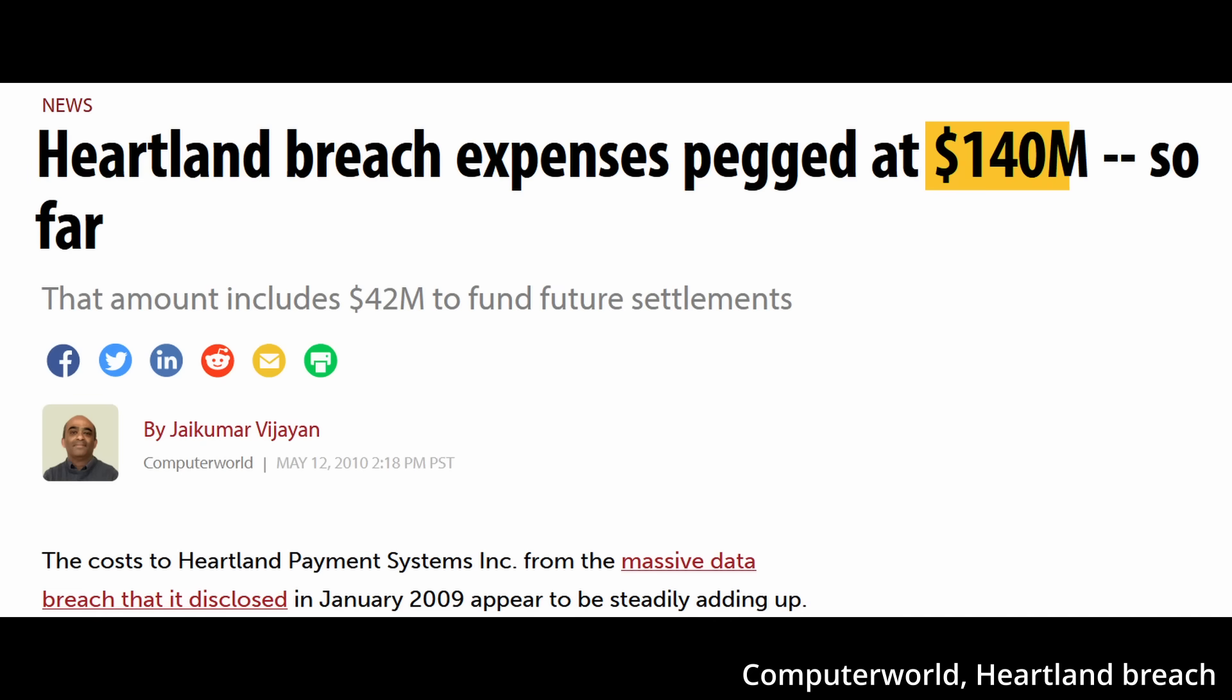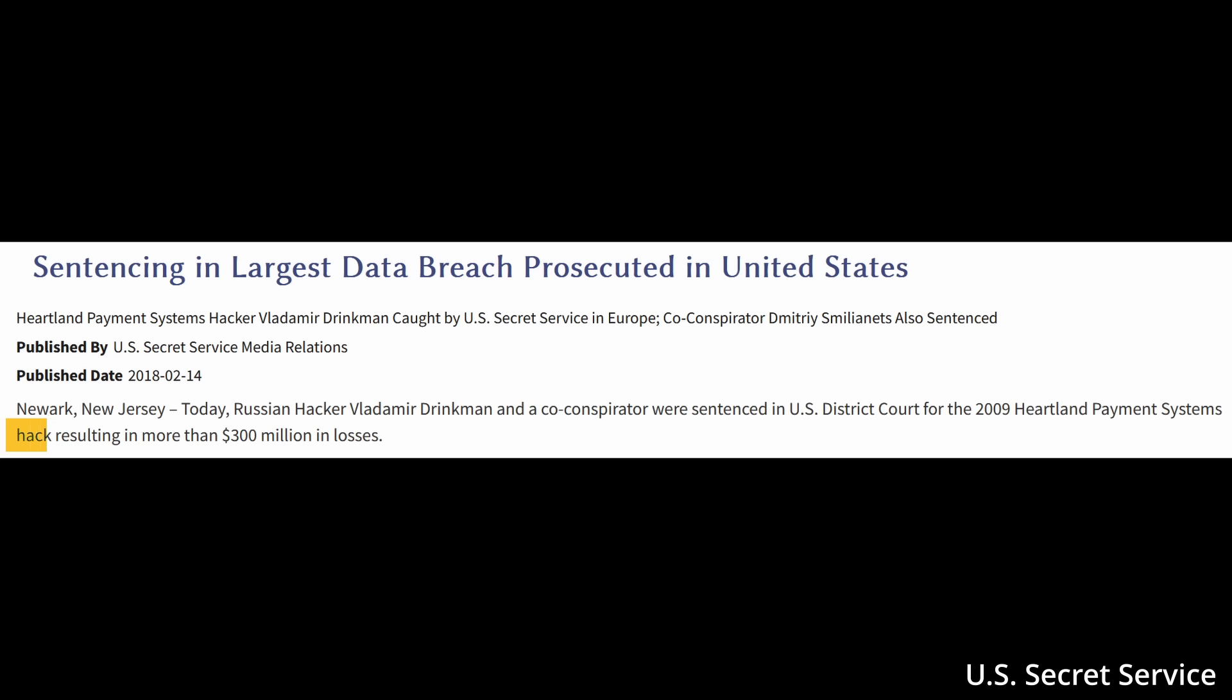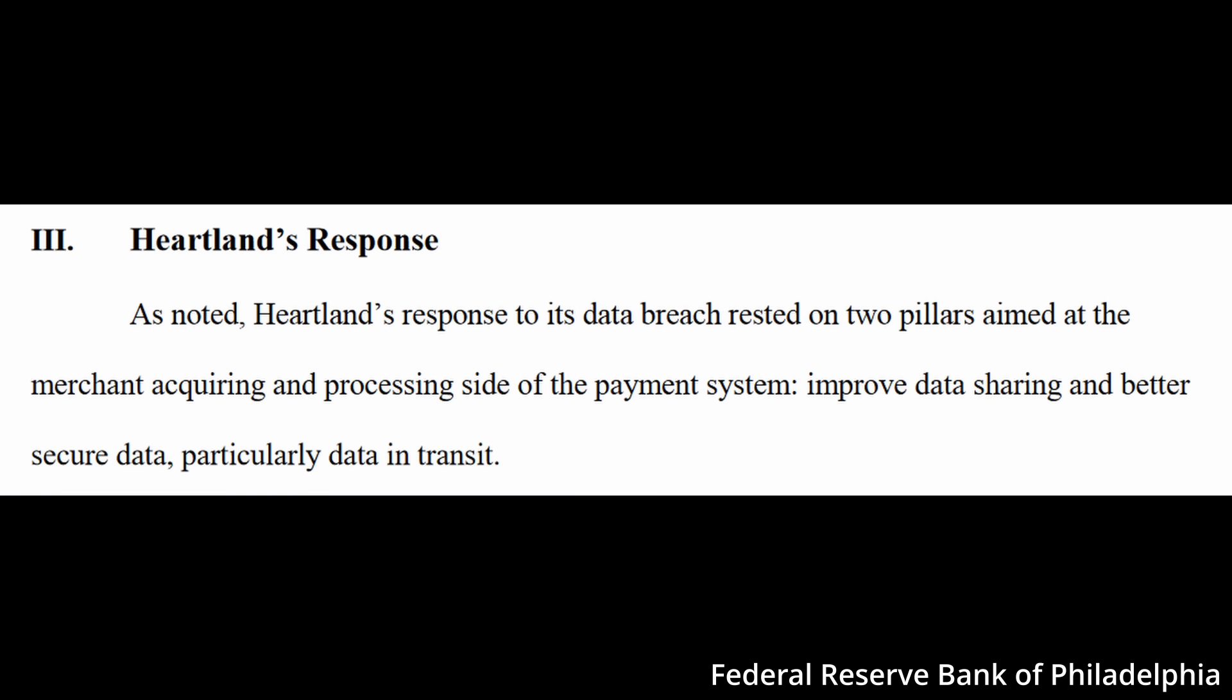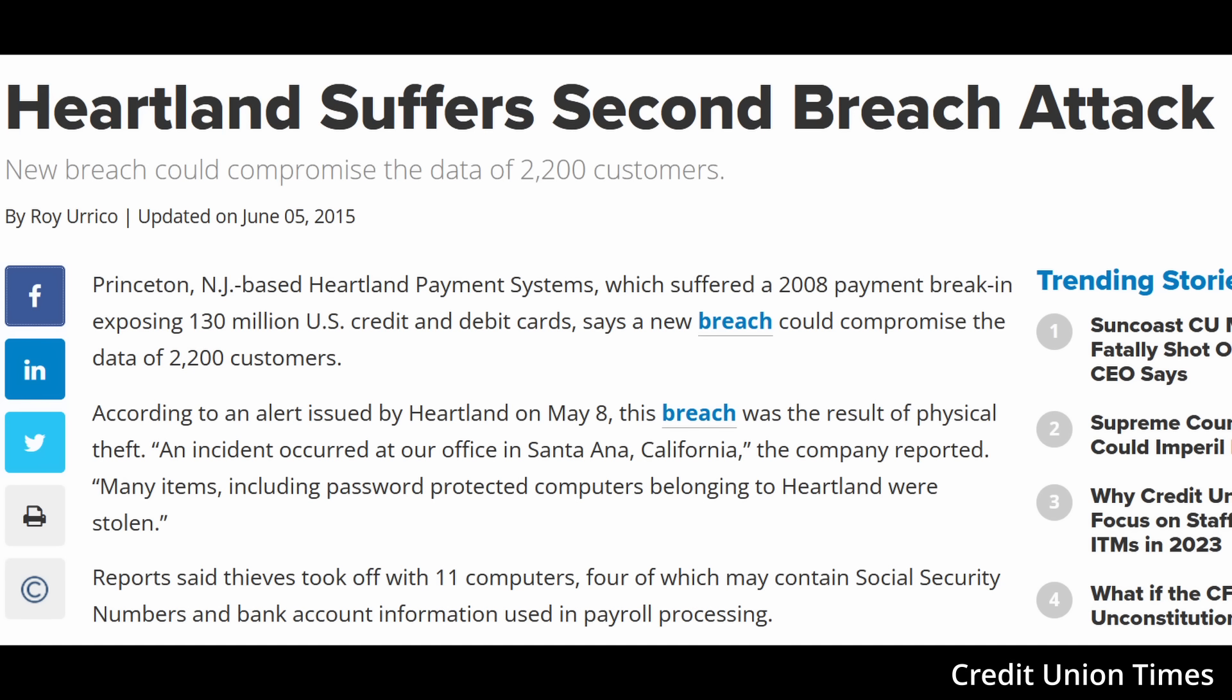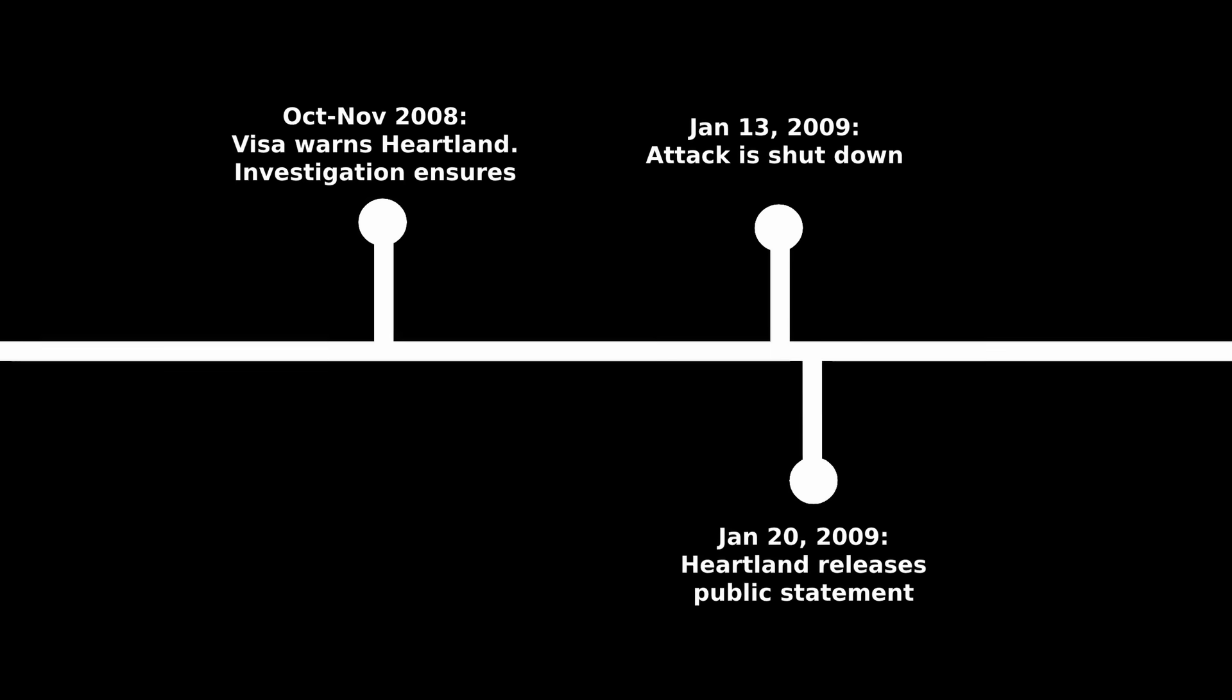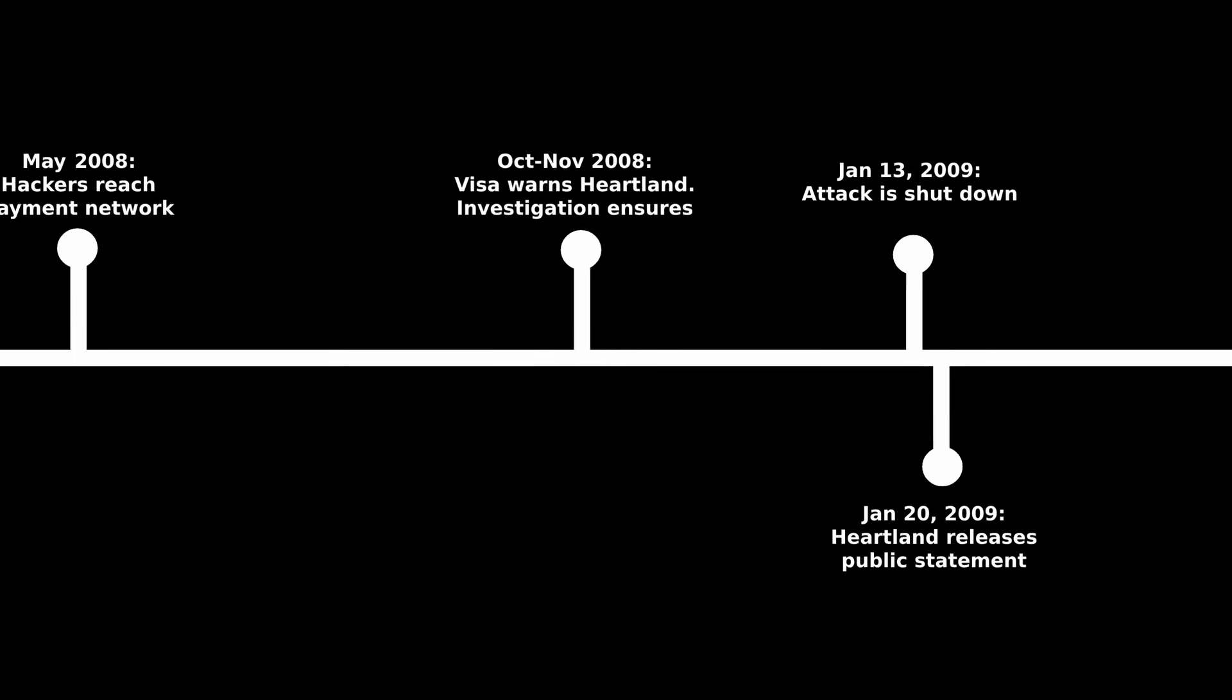In the end, Heartland was fined $140 million, though with an estimated over $300 million in losses to all involved. On the bright side, they beefed up their system and never got hacked again. Unless you count the time in 2015 when thieves broke into their offices and stole a bunch of computers. I guess you're only as secure as your weakest link.